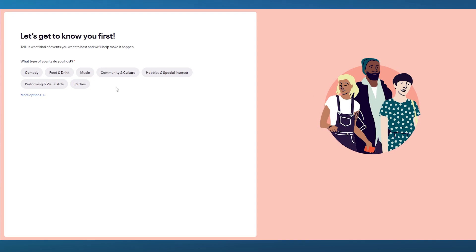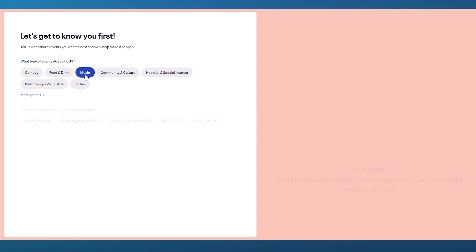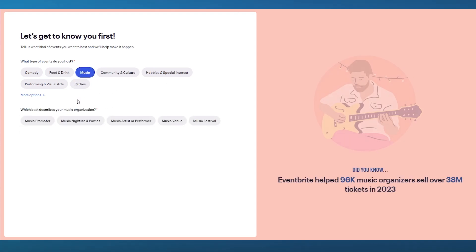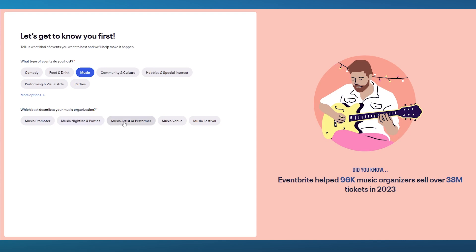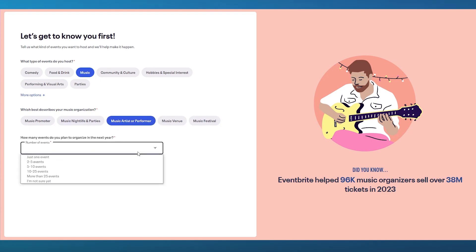What kind of events do you host? We have comedy, food and drink, music, et cetera. I'm going to go with music. Here it says which best describes your music organization? Are you a music promoter, nightlife and parties, artist or performer, venue or festival? I'm going to go with artist or performer.